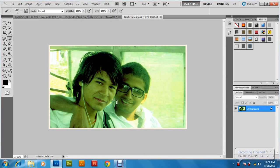This is a Photoshop tutorial to create a focus effect in an image. I am going to focus the two persons in the picture, and the background should be blurred a bit.